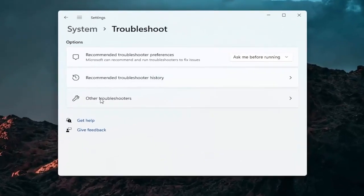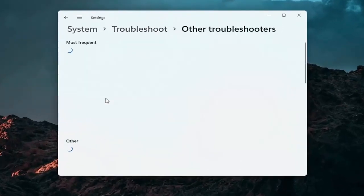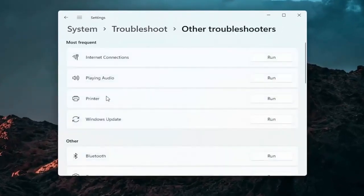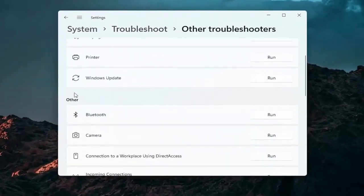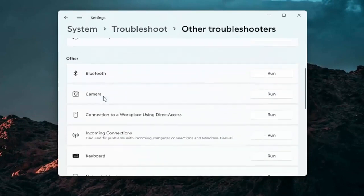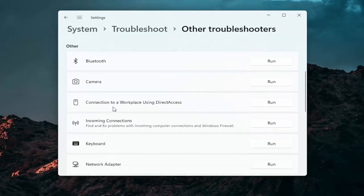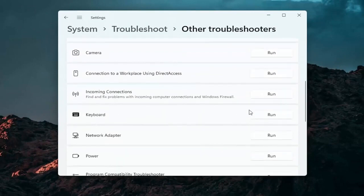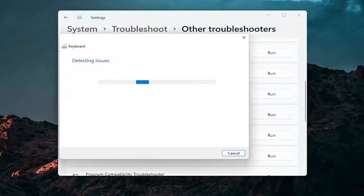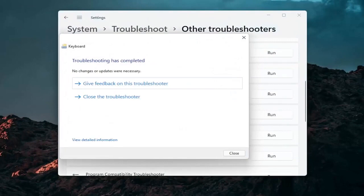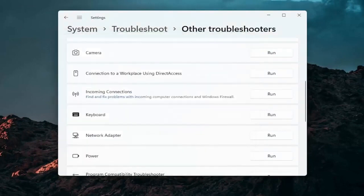Select other troubleshooters. Go ahead and left click on that. And then you want to go down underneath other. And if you're using a bluetooth mouse you may want to select bluetooth. Otherwise you can go down to keyboard. Go ahead and click on run. And if there's any issues that should detect them here.